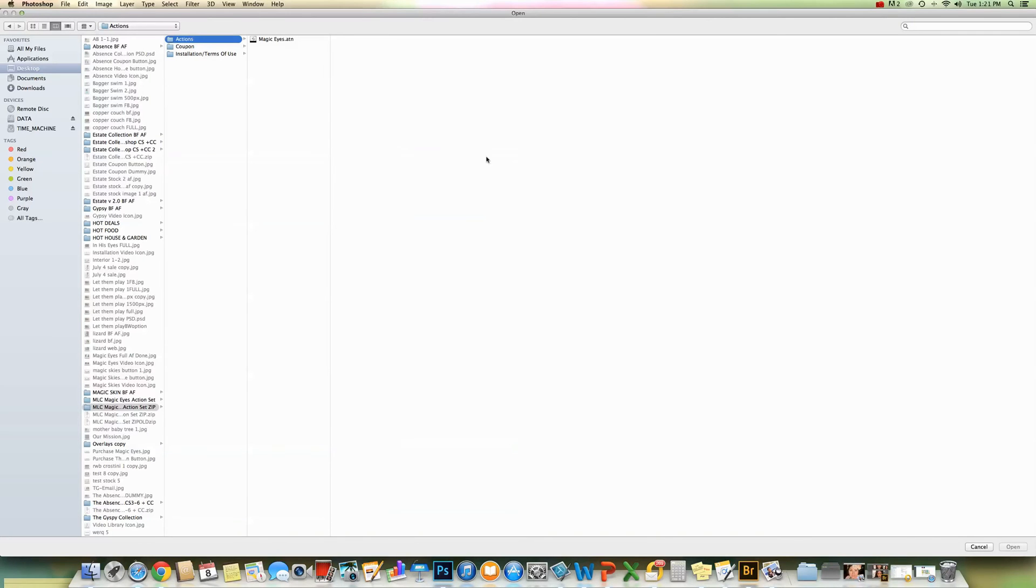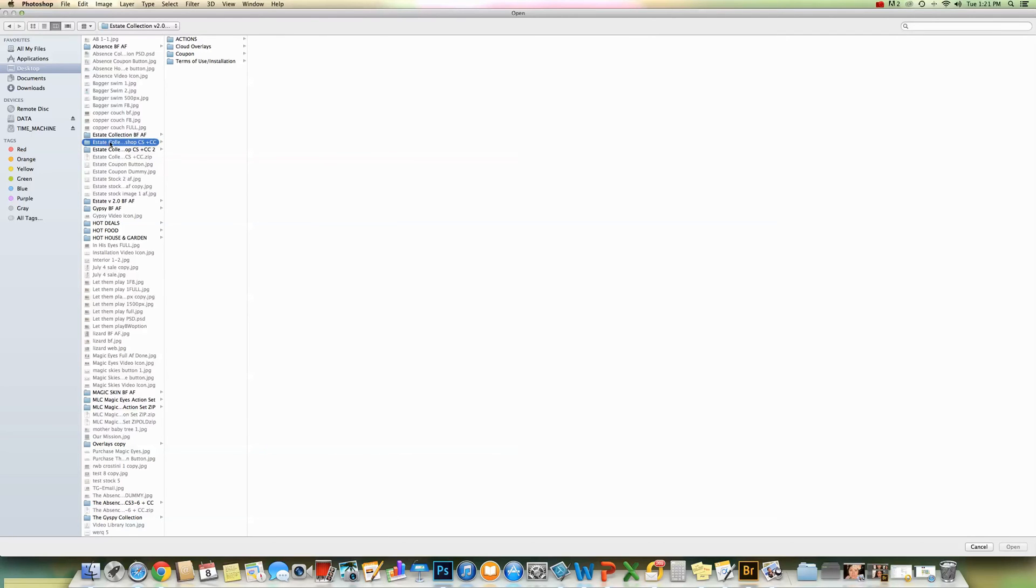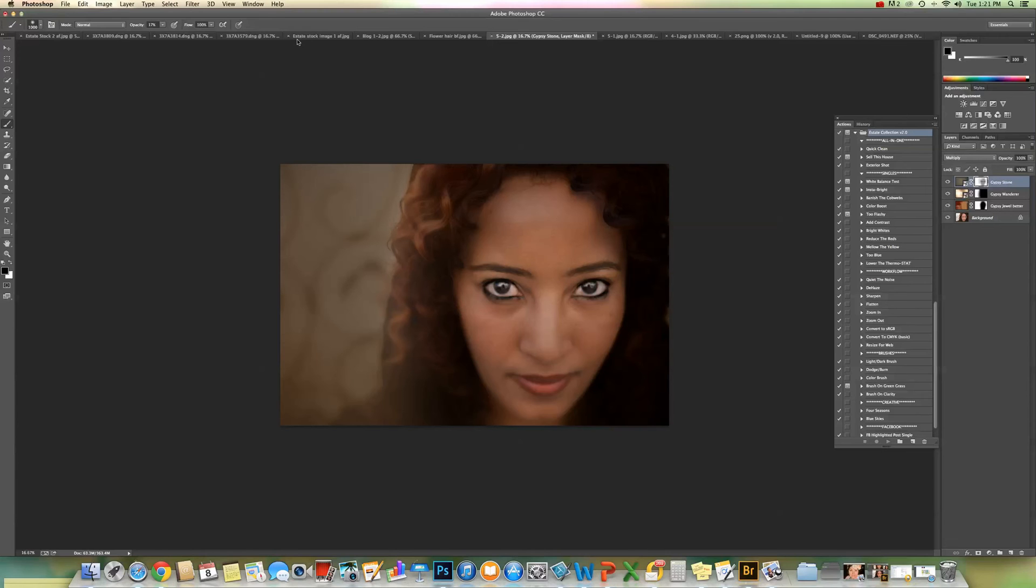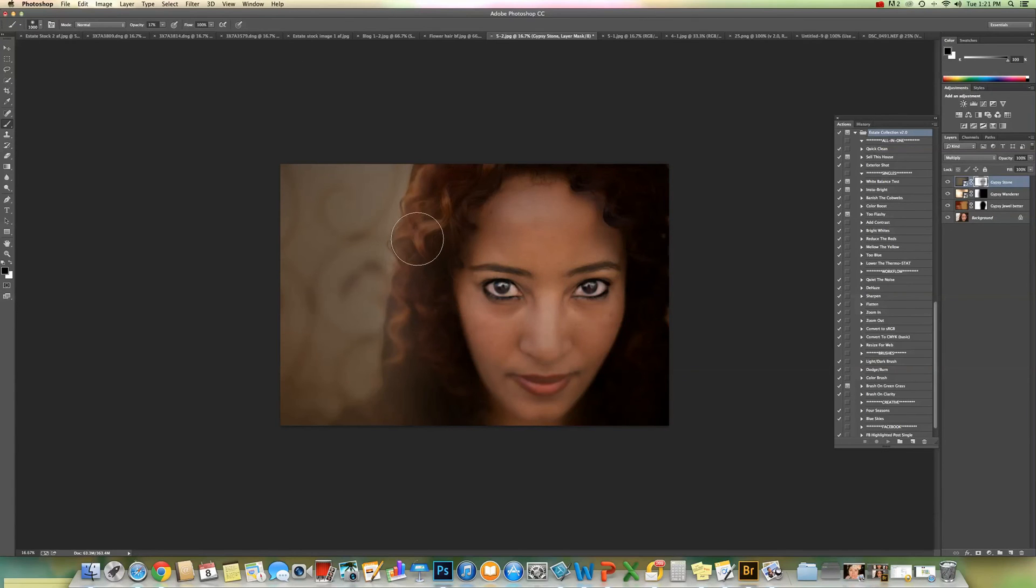So now we're going to select from the desktop the file that we just unzipped. And we'll go to Actions. Double click on Estate Collection. And you can see that now the estate collection is here in our Actions window. And it's that easy.